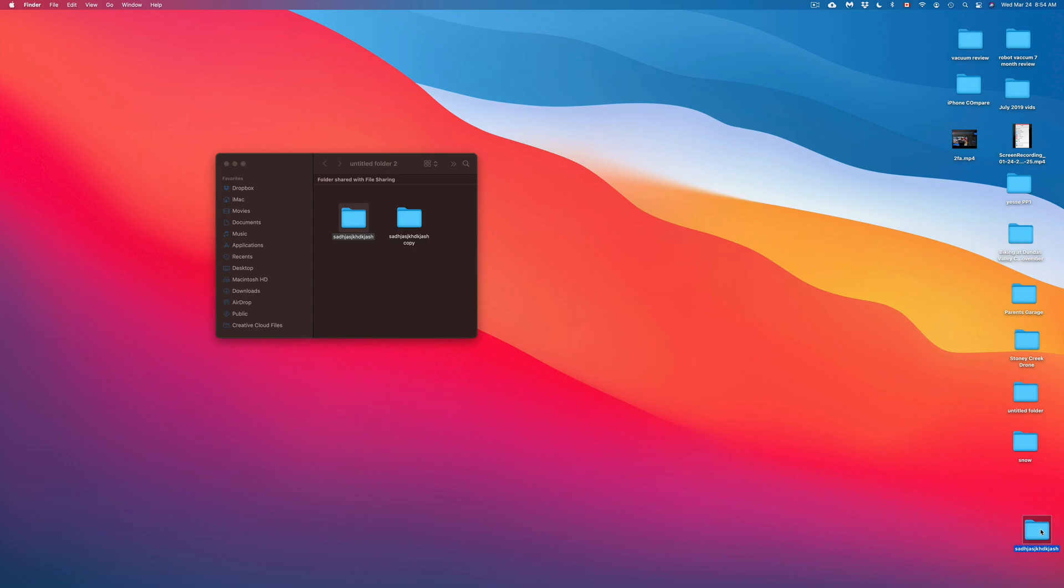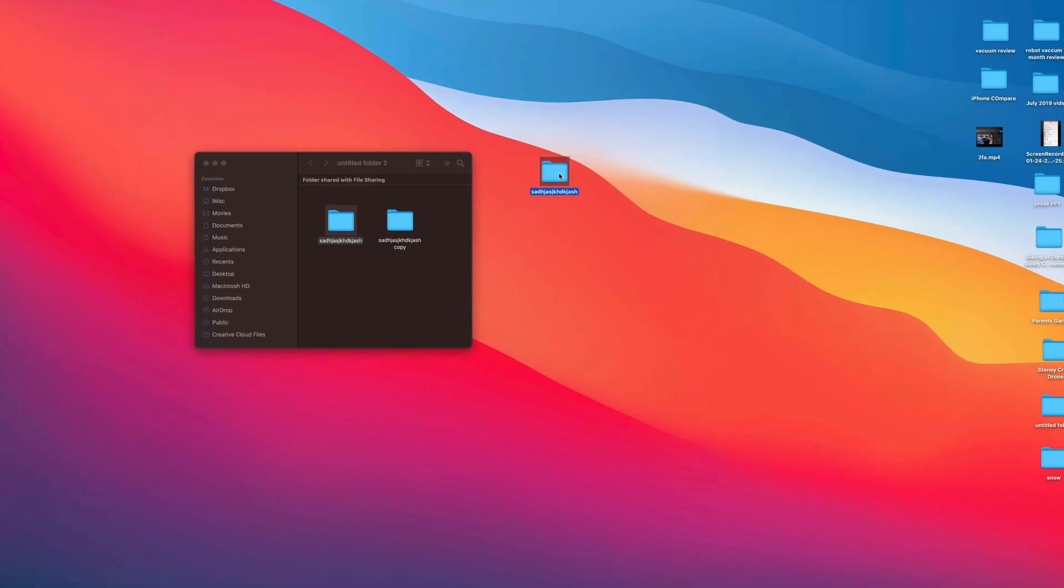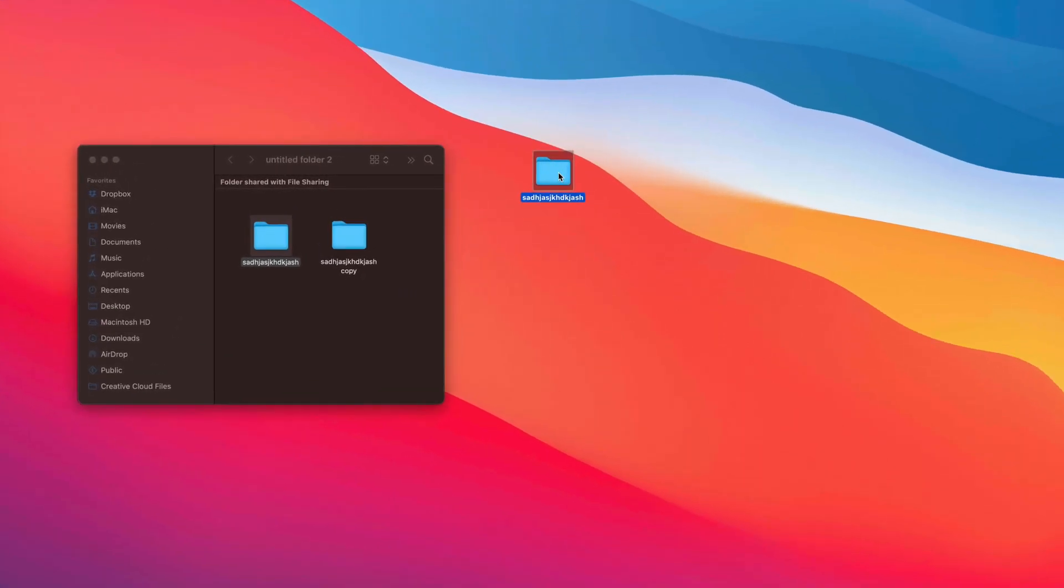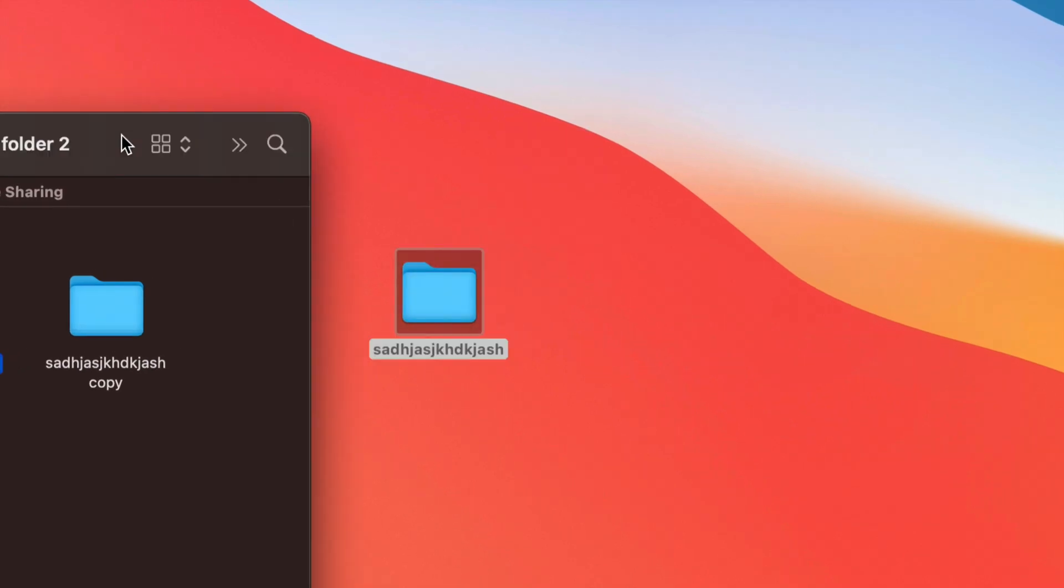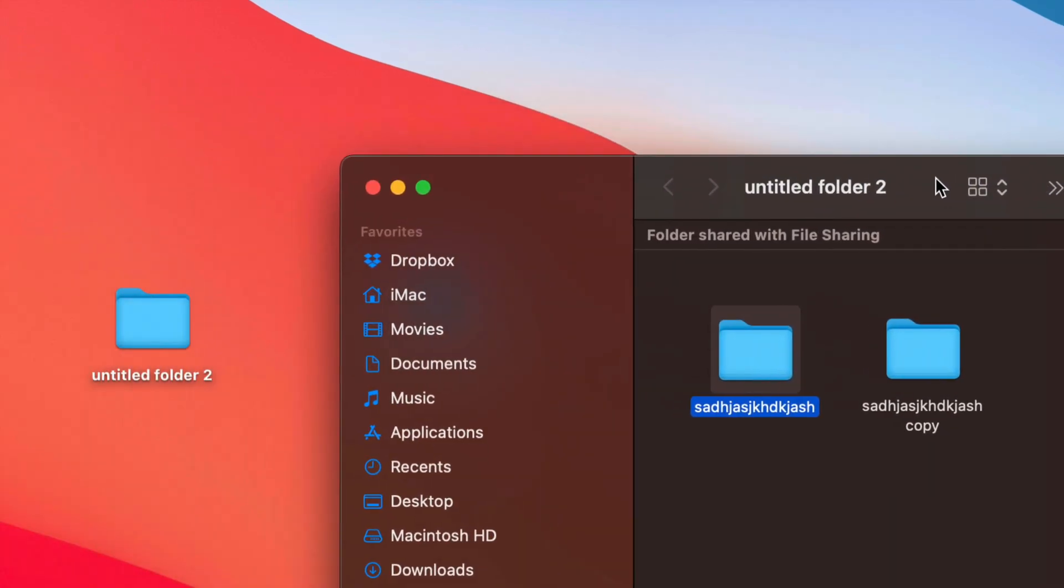You guys can see that it pasted down here below. Now, yes, this would be very tiny in your screens. I know that. But anyways, it did copy that folder over. So I'm just going to move this over here and you guys can see that it's the same folder.